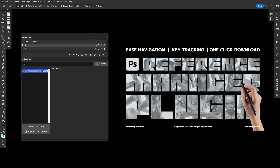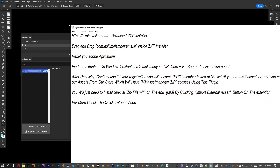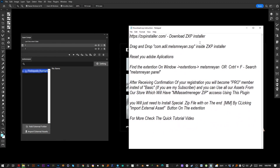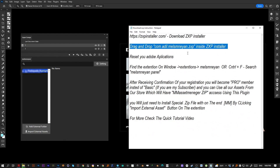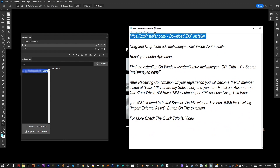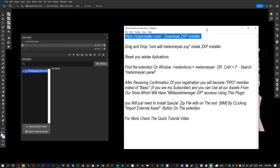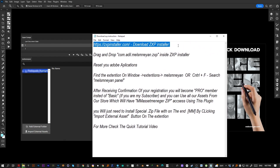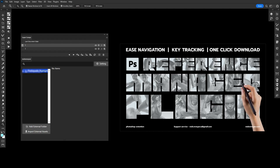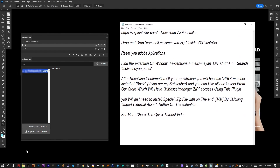Here is the first step to install. I will also leave a text document with single steps that you have to follow to make this happen. The first step is to go to this link and download the ZXP installer from their official website. It's free — no secrets, nothing special.